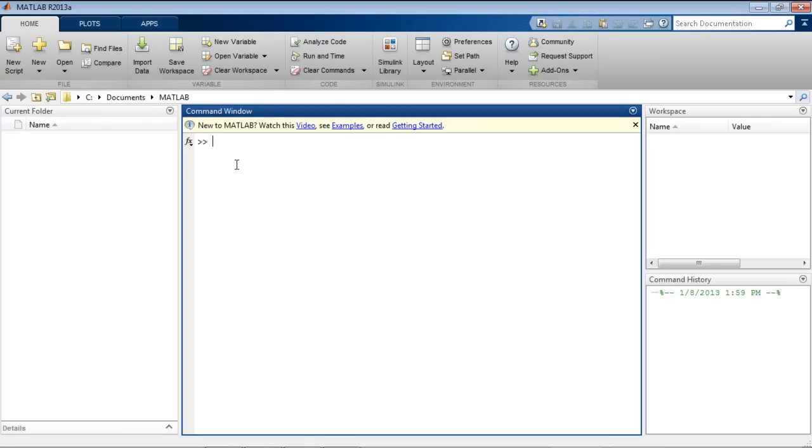This video shows you how to create a plot programmatically with the MATLAB plotting functions at the command line or as part of a MATLAB program. To create plots interactively for one-off visualization, see the creating a basic plot interactively video.